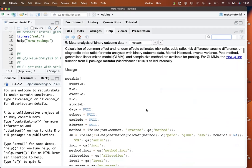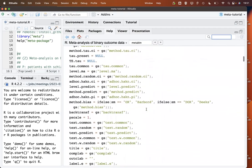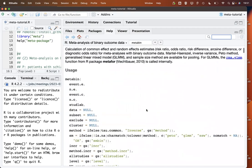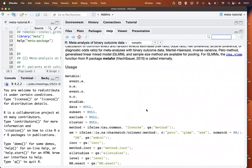Here you can see there is a very long list of arguments for this function, but the really essential ones are only the first four. What we have to provide is the number of events in the experimental group as well as the sample size in that group, and the same for the control group. All other arguments are optional; however, typically you would also use a data argument so you can directly use the names of variables from the dataset.